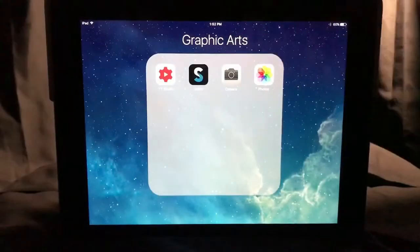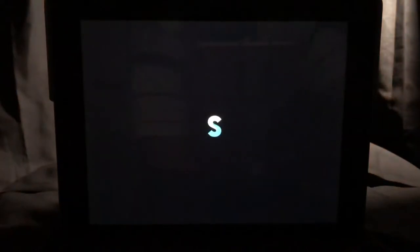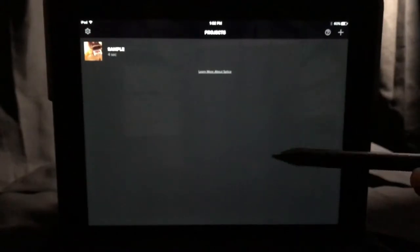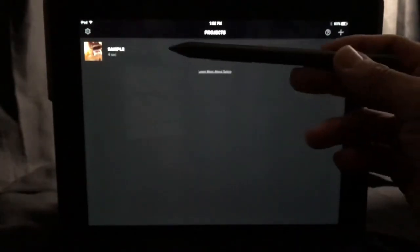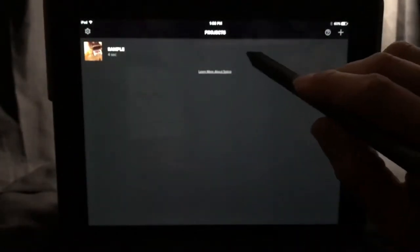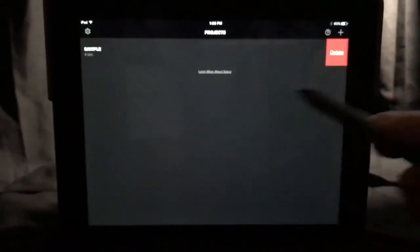Welcome to today's tutorial. In this tutorial, we're going to be discussing Splice and all the features and functions within it. Go into Splice when you're ready to start doing all the major editing and fine-tuning. The first thing you'll see is the projects list window. All your projects will be listed here. In my case, I have a sample that I put in there.